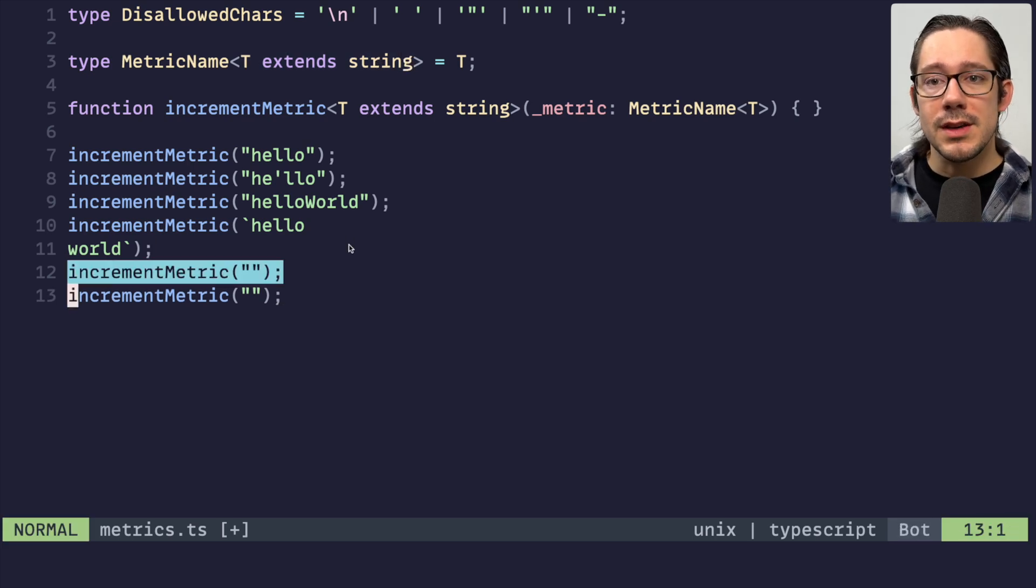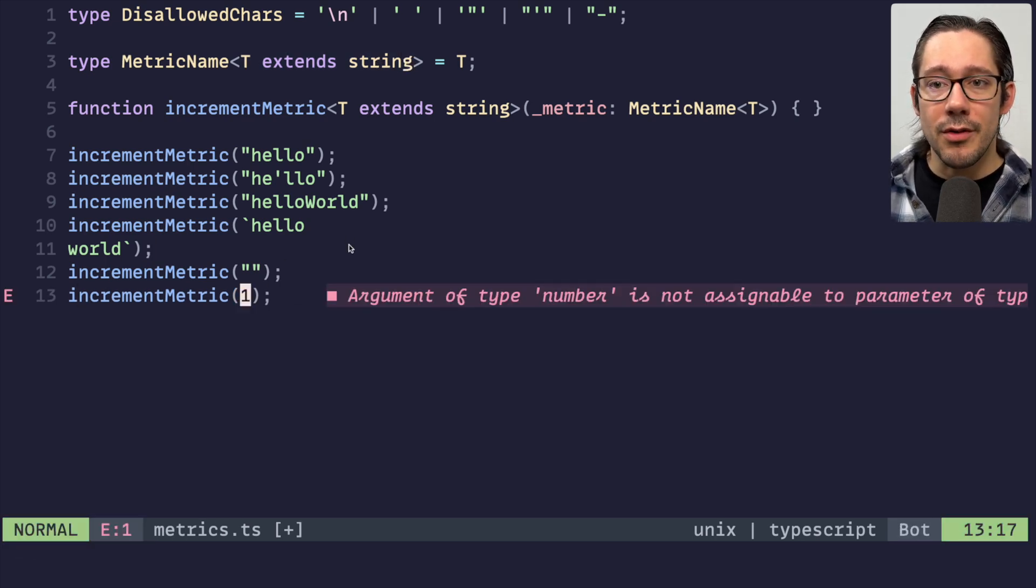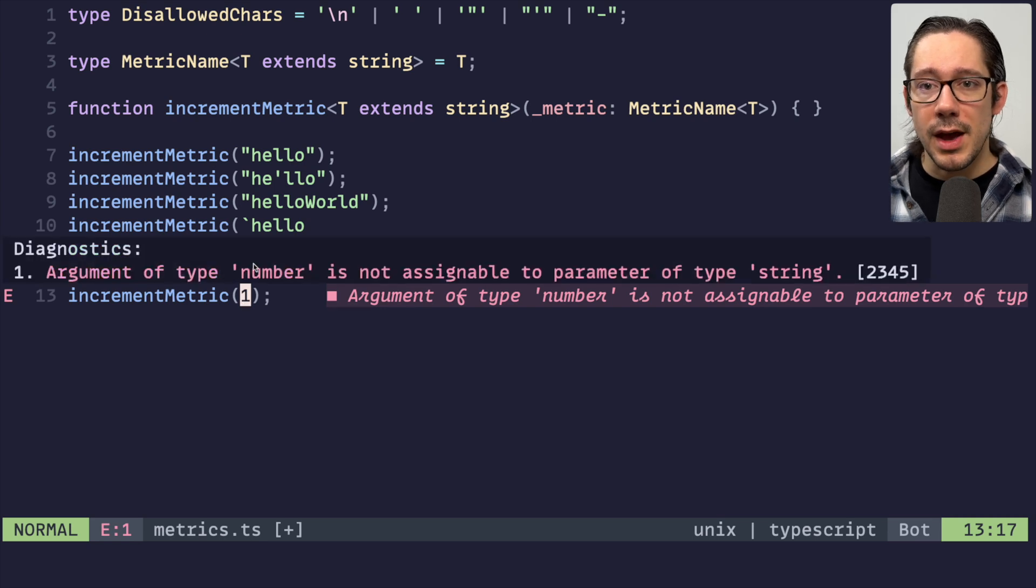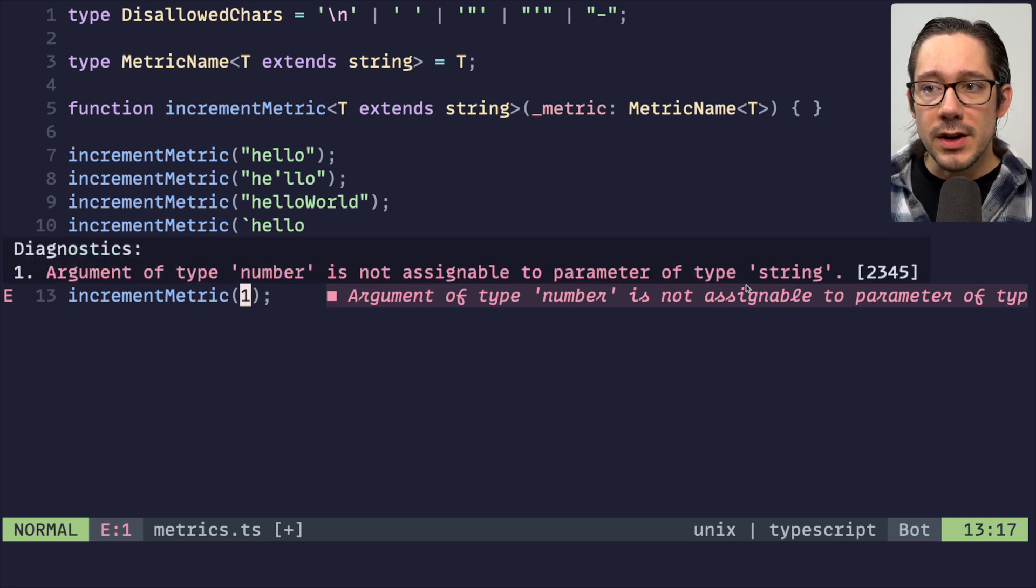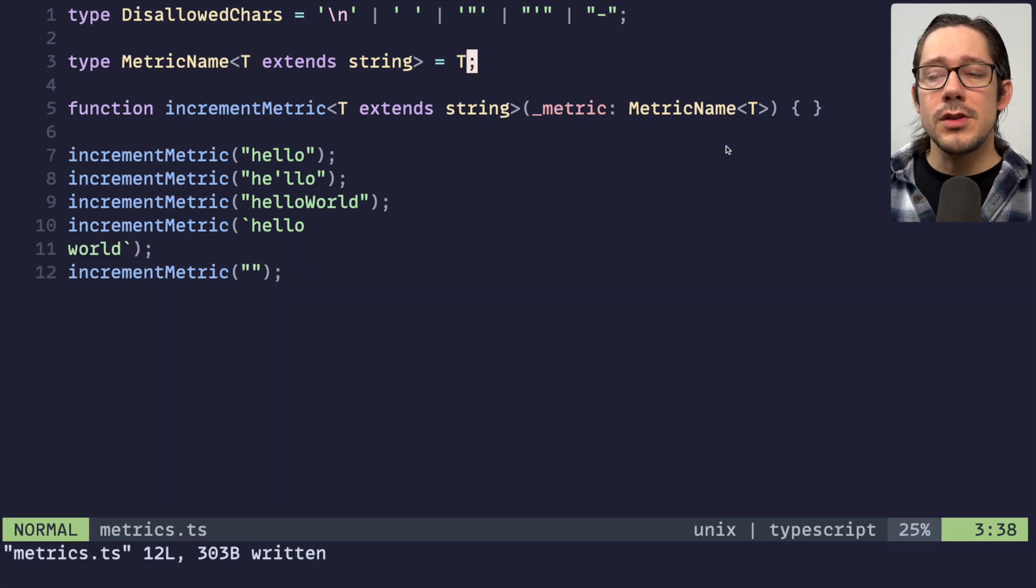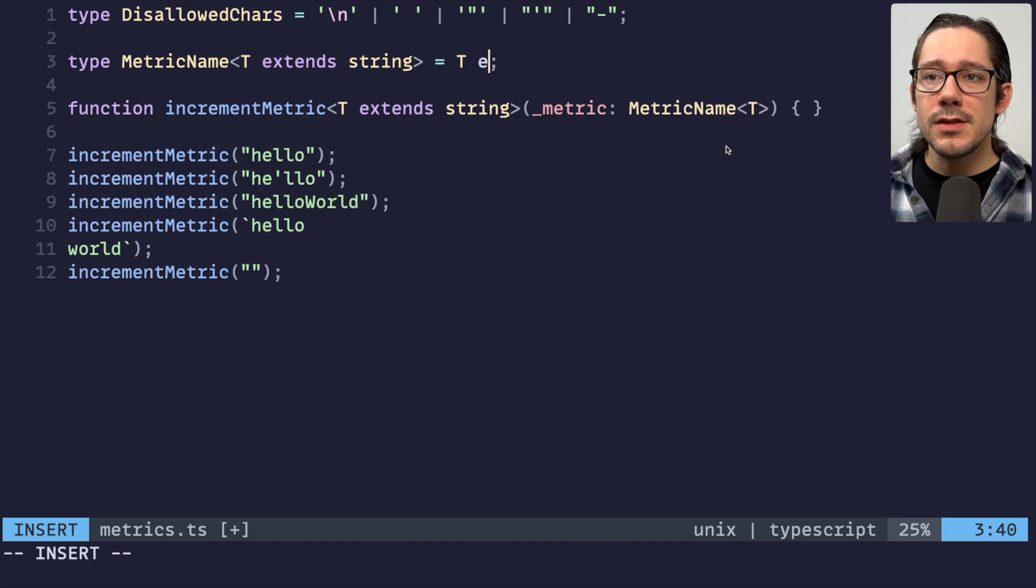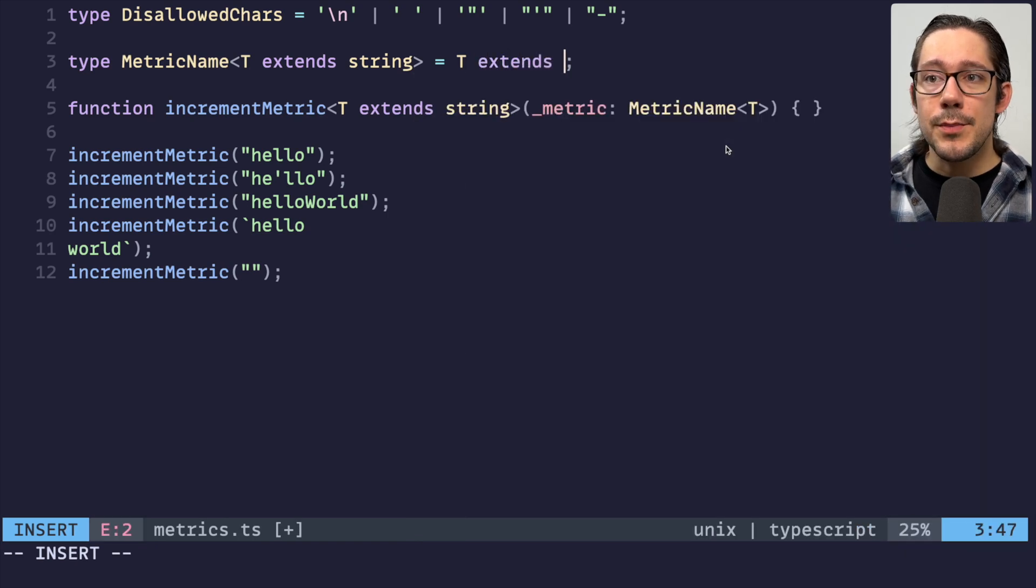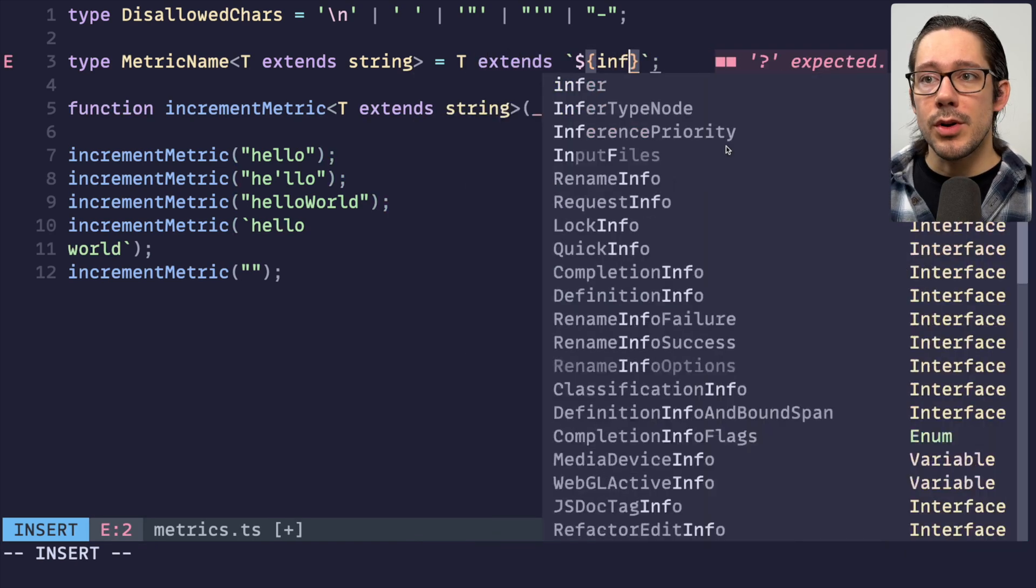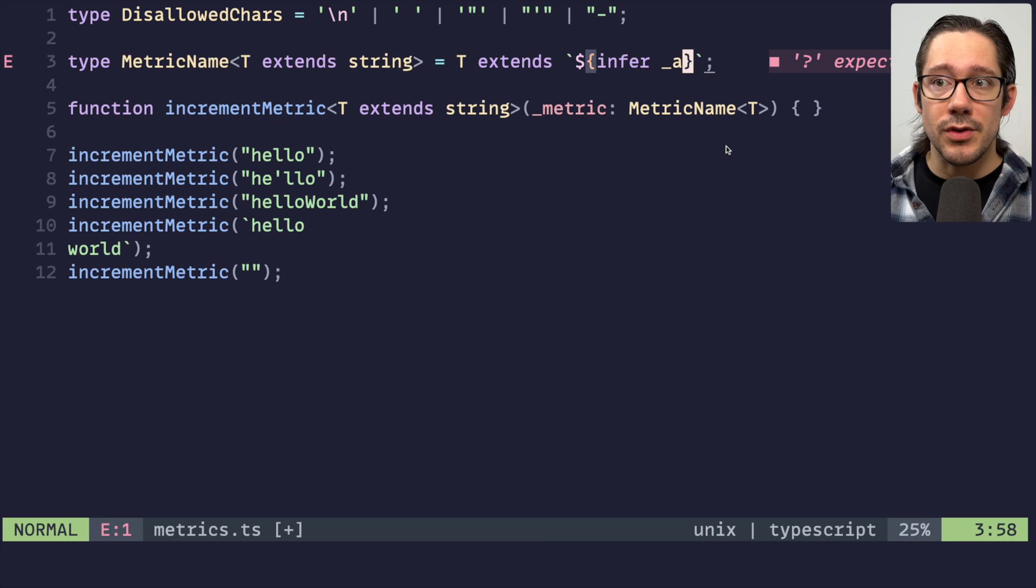We have an increment metrics function here that has some metric name that takes this T that is a string, and what we're going to do is do some validation on our T type here. So we already know that it's a string. That's great. In fact, we can see that we have like a first level of validation already, whereas if I try to set this up as a number, you can see numbers not assignable to type string.